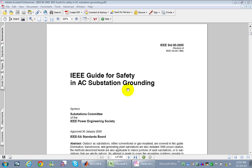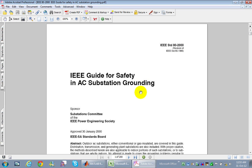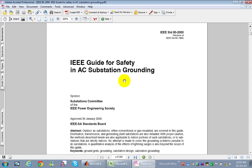If the viewer of this video is not familiar with the basic or advanced concepts of grounding grid design for power substations, just Google IEEE standard 80-2000, download it, read it, and you will become familiar with the basic and advanced concepts of this subject.